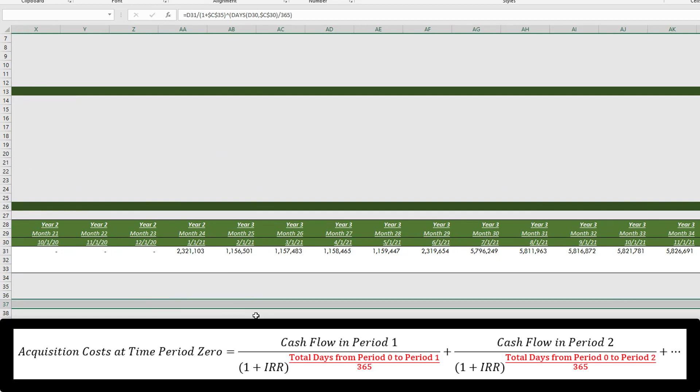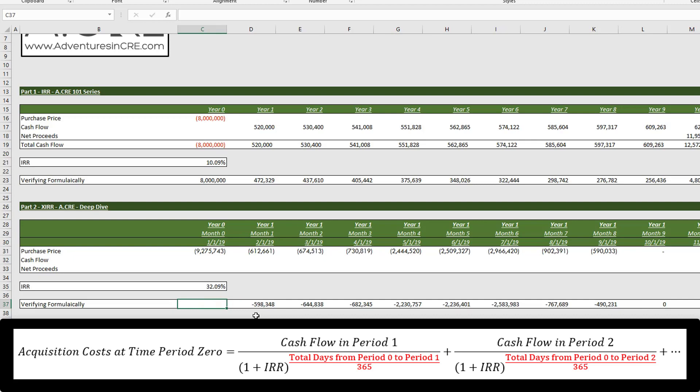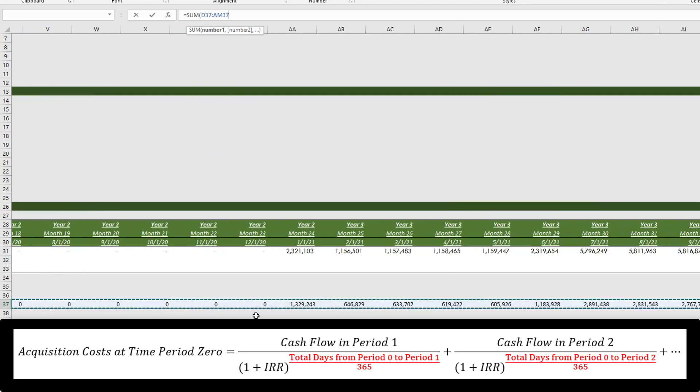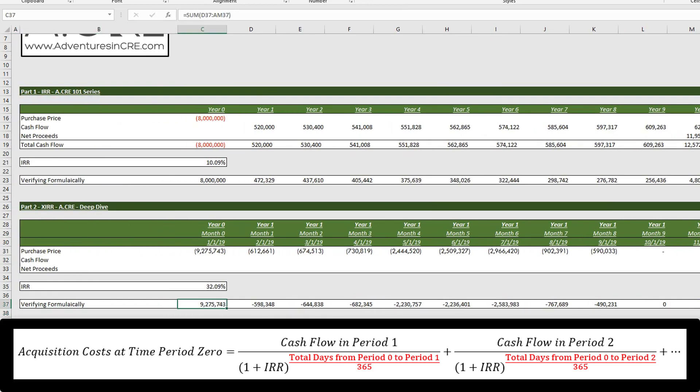And let's copy this all the way down. And when we add this up, we should get $9,275,743. And that's what we get.